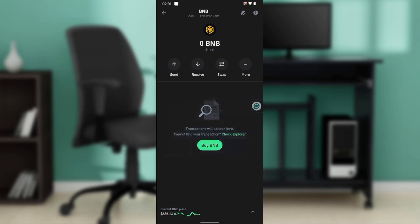Just right under the QR code, you'll find the BEP20 address for this BNB.